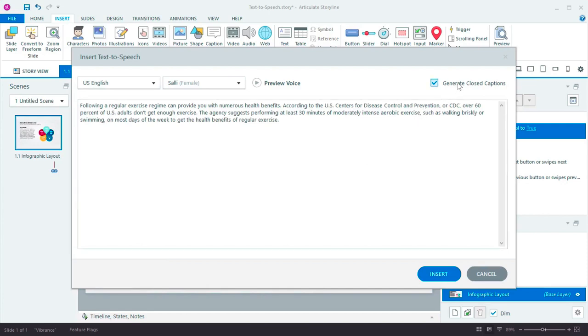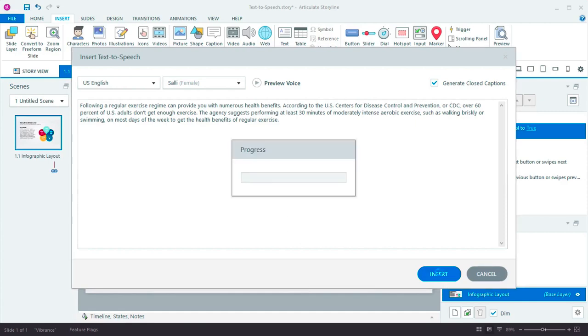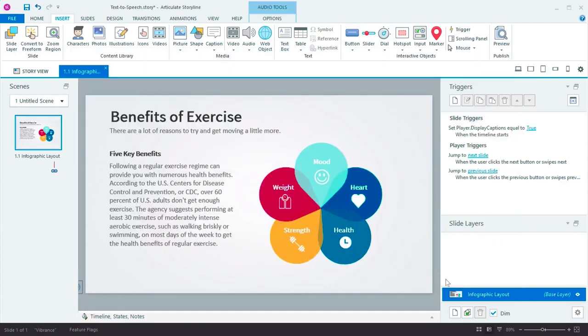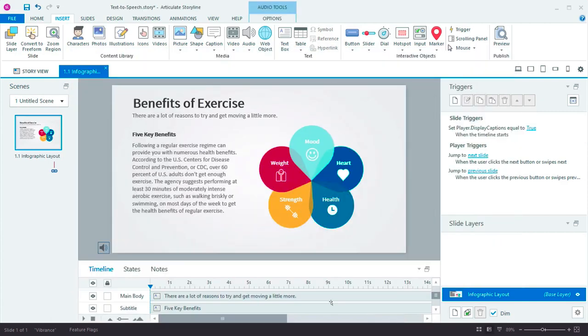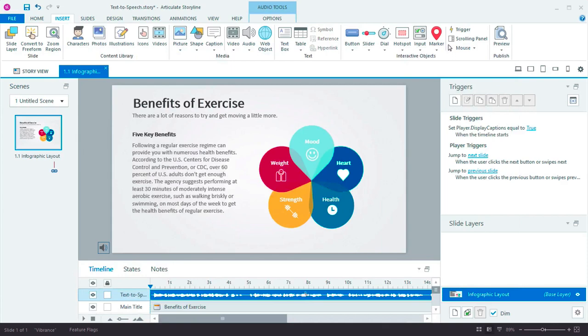Also, I know I'm going to want to offer closed captions on this course, so I'll select Generate Closed Captions. I click Insert, and Storyline 360 automatically generates the narration and closed captions and adds it to the slide.